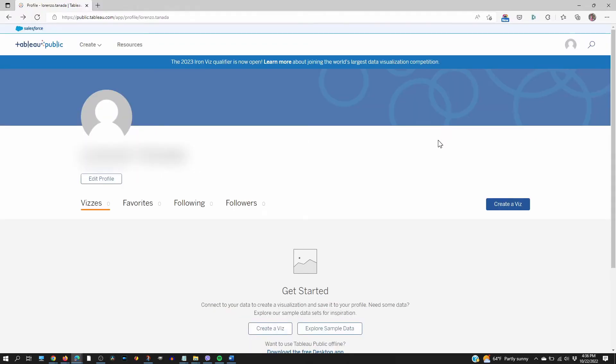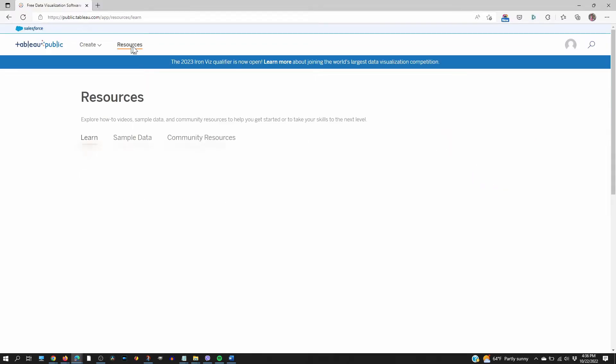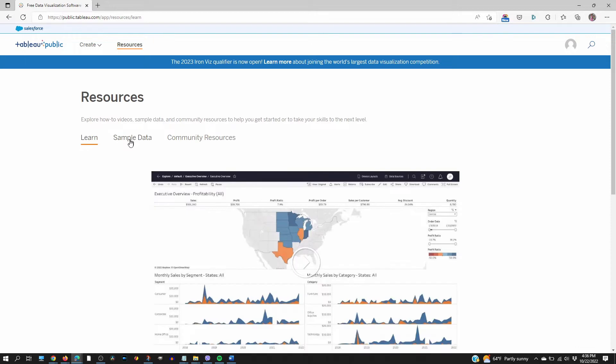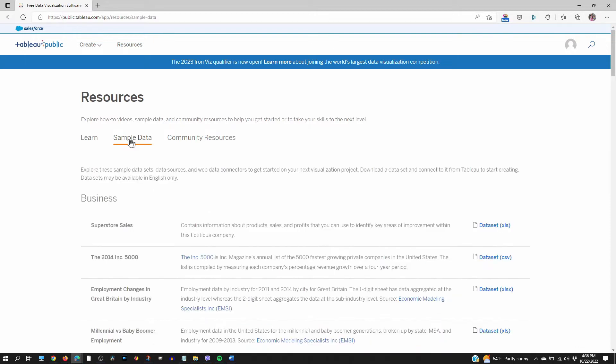Once you're logged in, we don't create a viz yet. We have to go to resources and grab some data. Sample data. Let's choose the first one. Just download that to your computer.